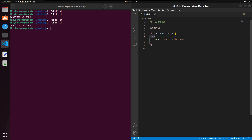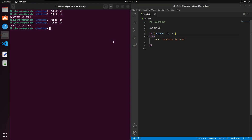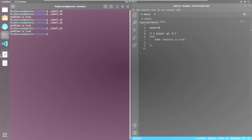If you want to use the greater-than comparison operator, write '-gt' in place of '-ne'. Using 'count -gt 9' and running the script shows 'condition is true' because 10 is greater than 9. You can use all these comparison operators to evaluate your condition when working with integers.